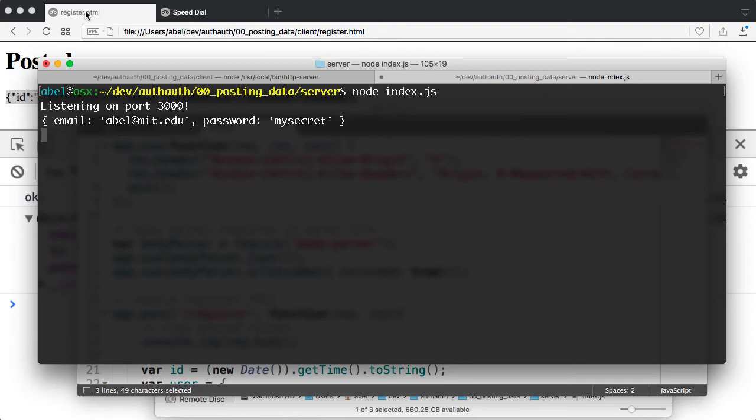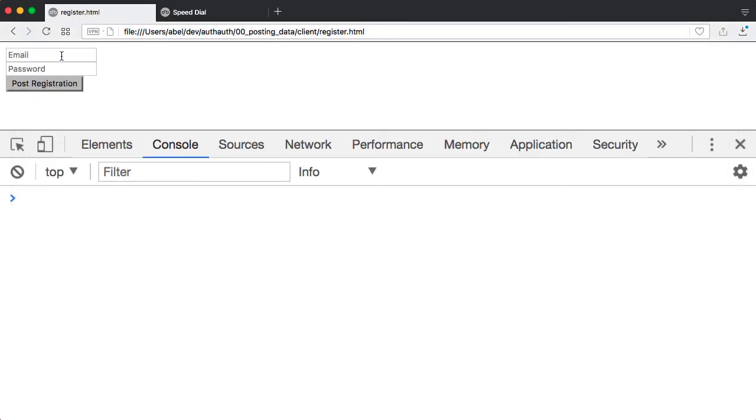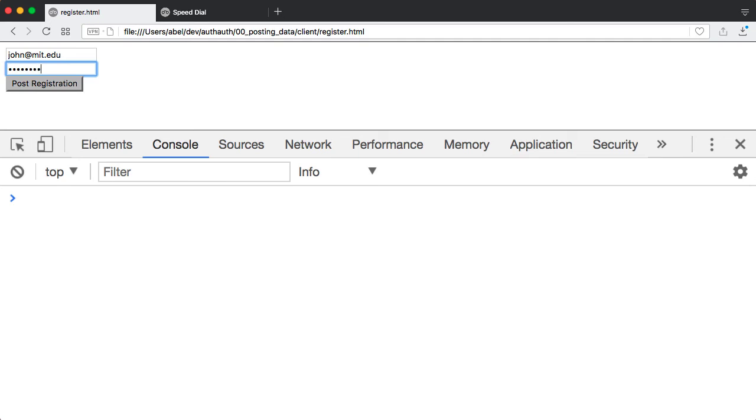So let's go ahead and repeat that post simply to show you one more time the cycle. I'll go ahead and enter here john.mit.edu, and I will enter my secret as well for a password.